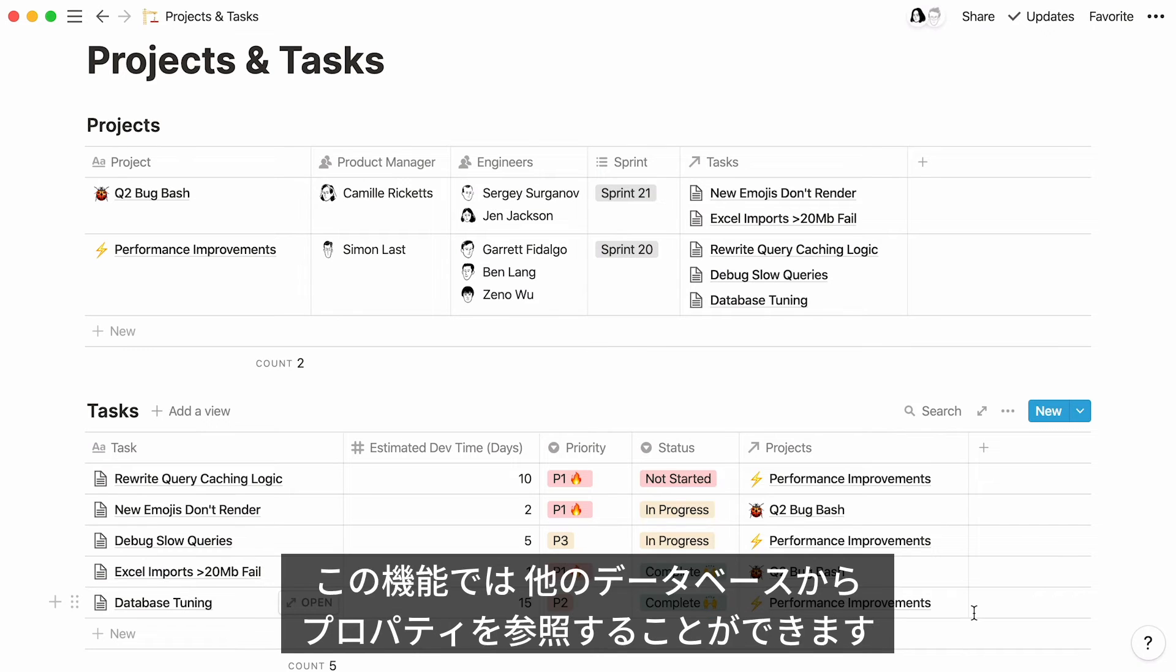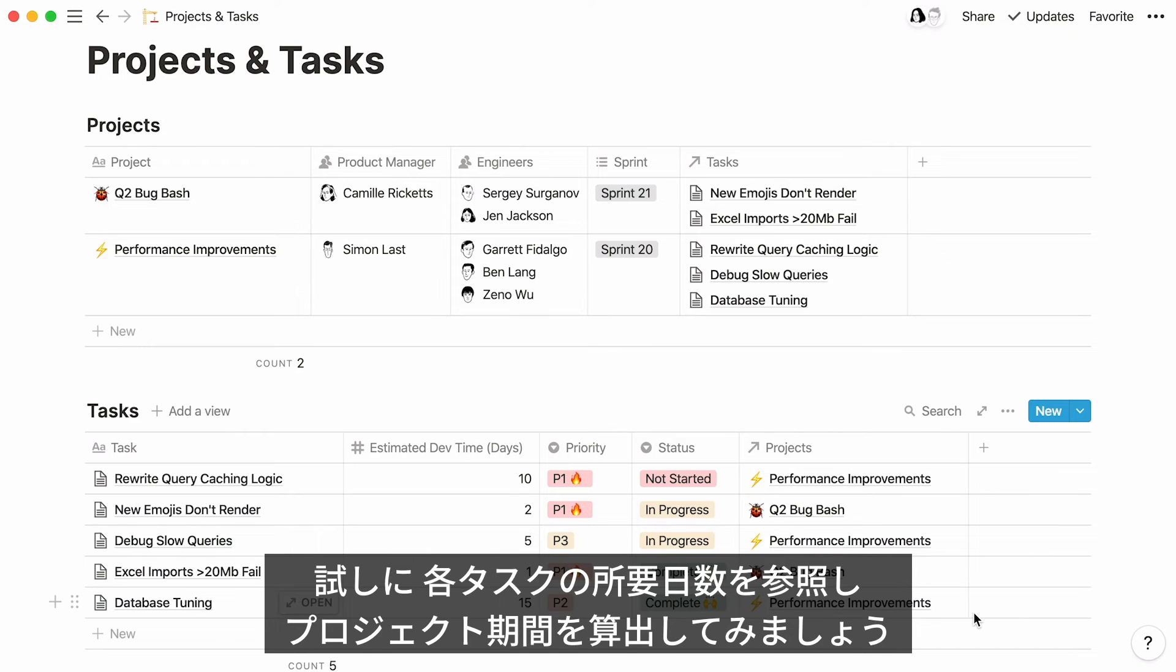As I said previously, this feature pulls data from one database into another database. In our Tasks database, we specified the estimated dev time each task can take. What if we wanted to know how long an entire project could take?